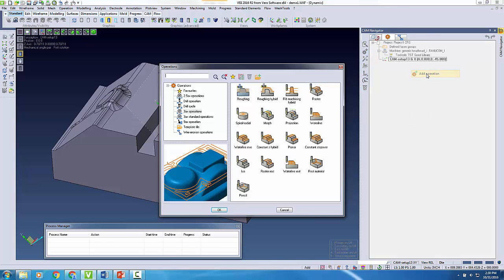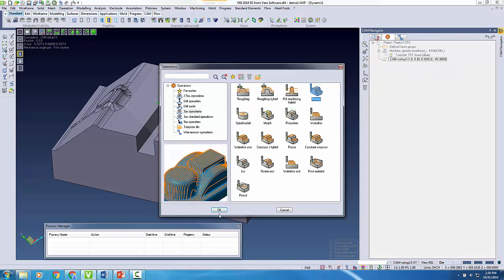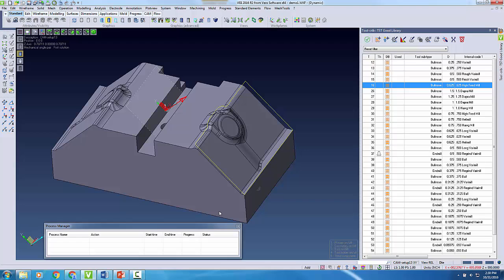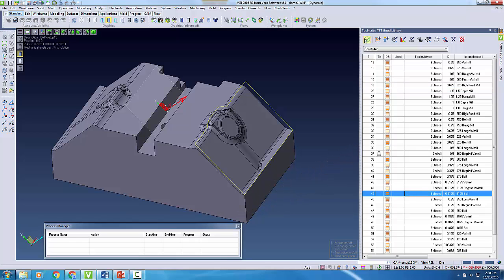With my part set in the correct angular position, I can begin adding toolpaths. I'll use two 3D toolpaths, starting with a finishing pass to smooth out the blends.